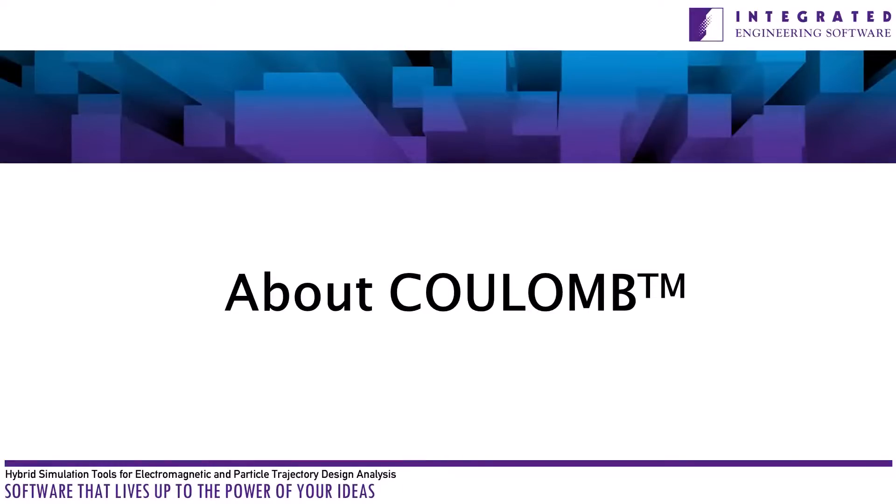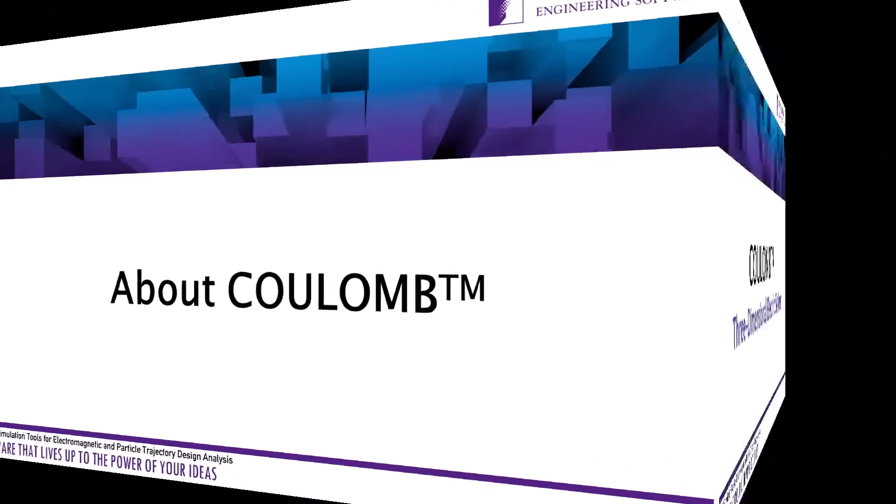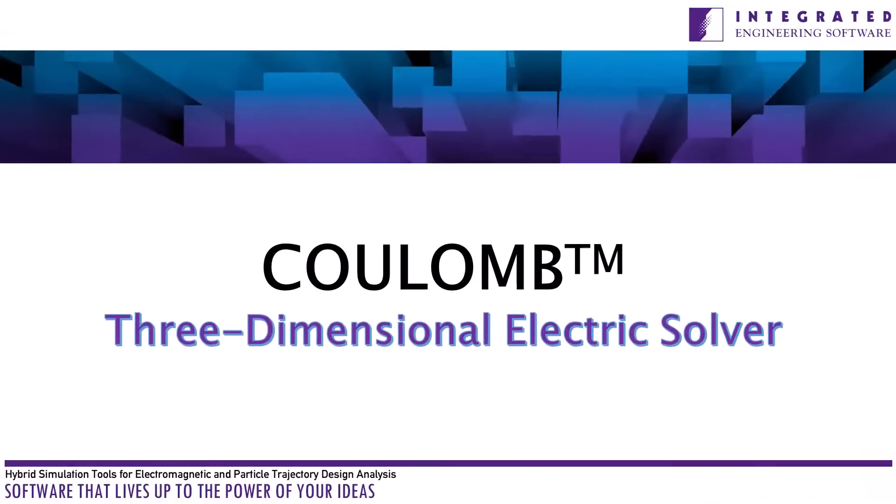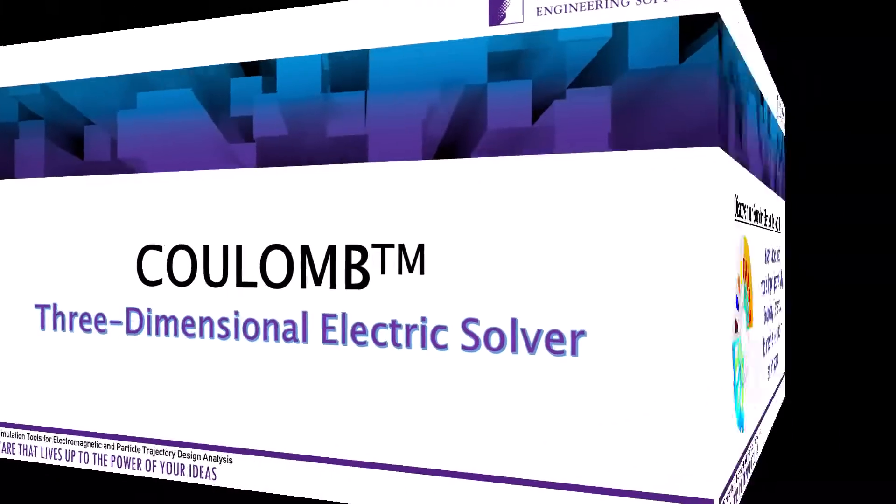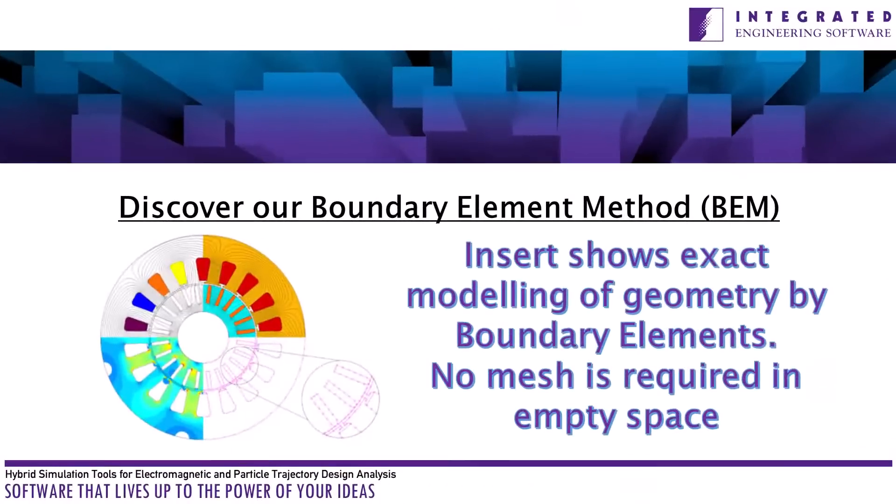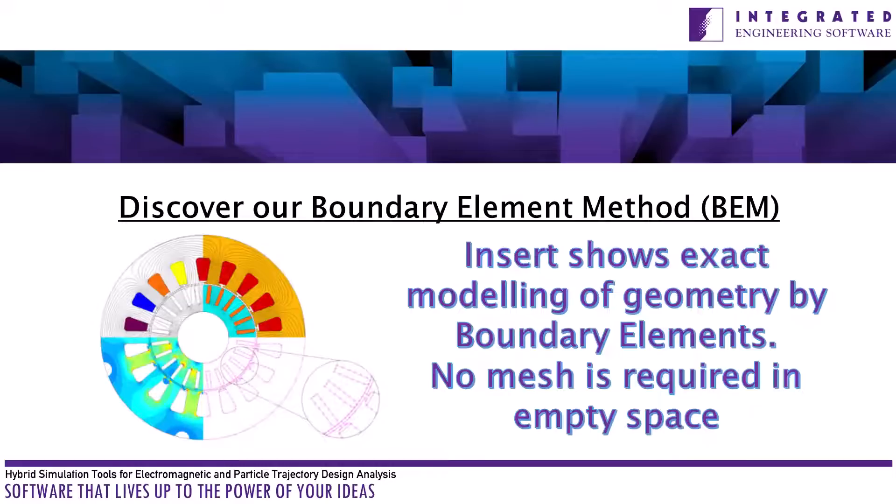Coulomb is a powerful 3D electric simulation and analysis software first released by Integrated Engineering Software in 1989. It features Boundary Element Method (BEM) technology, which is especially well suited for applications where the design requires a large open area field analysis.